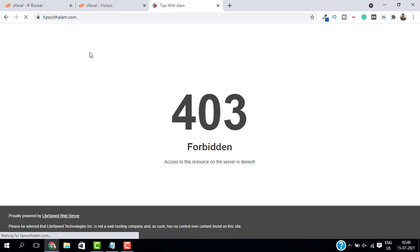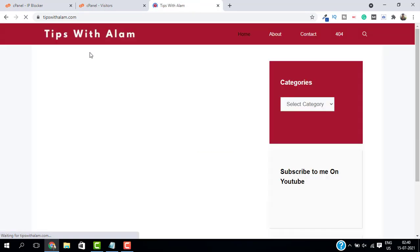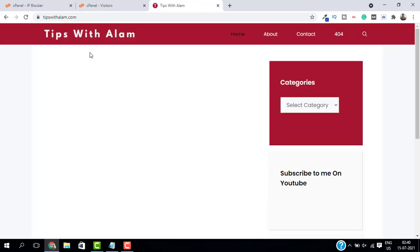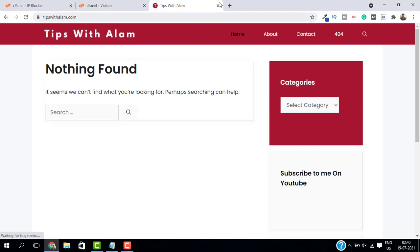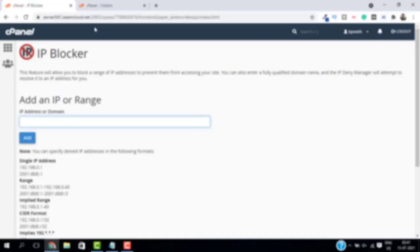I will go back to the same page and reload this page, and as you can see, we are able to access my website. So that's how you can block an IP address from your website.